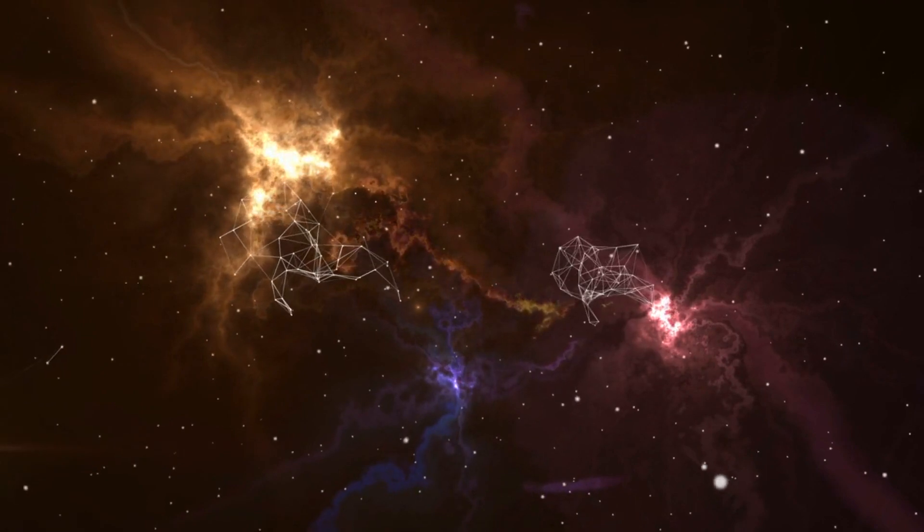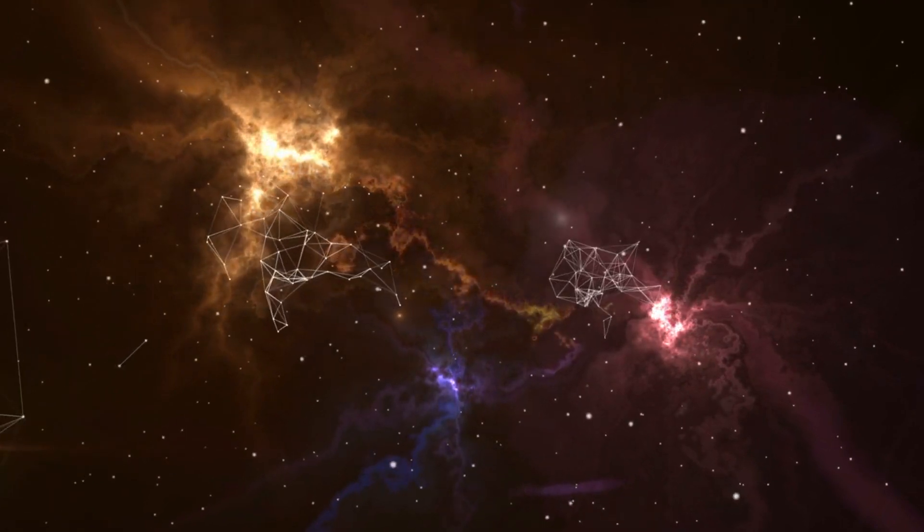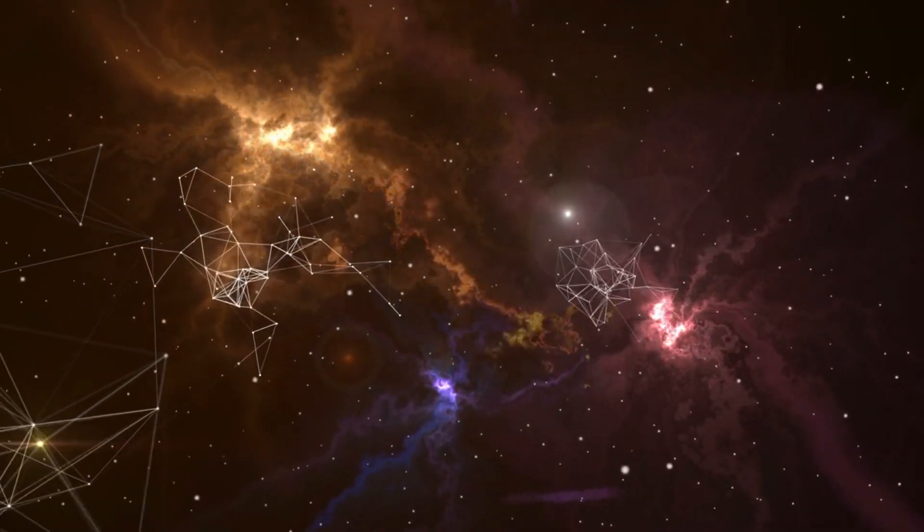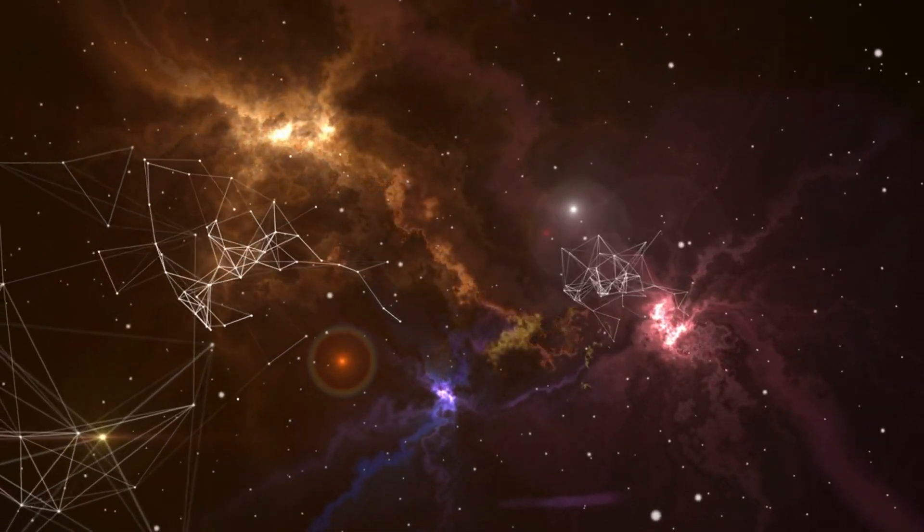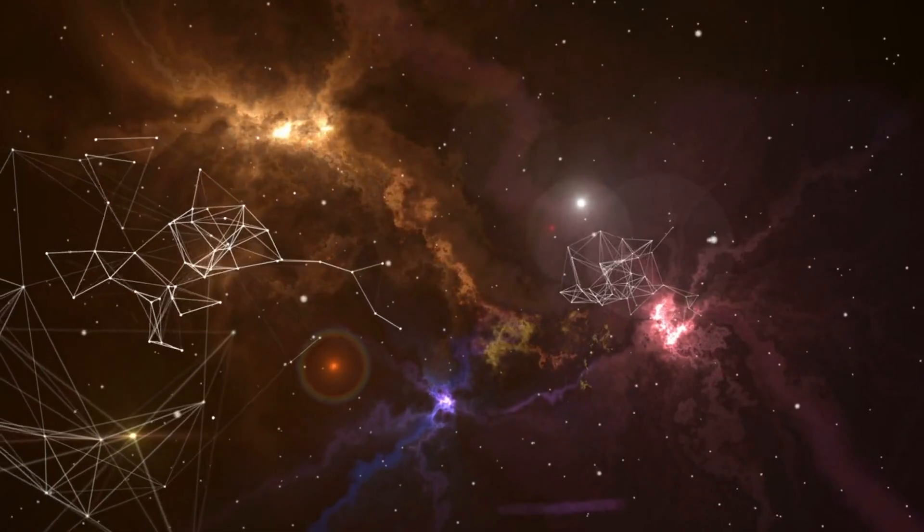The story begins in the most unassuming places, nebulae. These vast, sprawling clouds of gas and dust might seem inert, but they're teeming with potential. Within these stellar nurseries, the magic of starbirth unfolds.